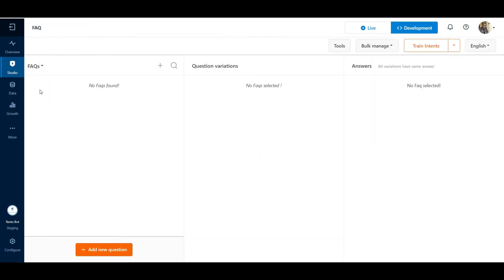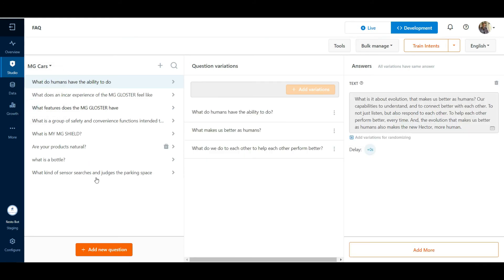On visiting the FAQs section, we see that the questions which are added from the Document Cognition section are listed. Now we can train these bots on these questions and responses.